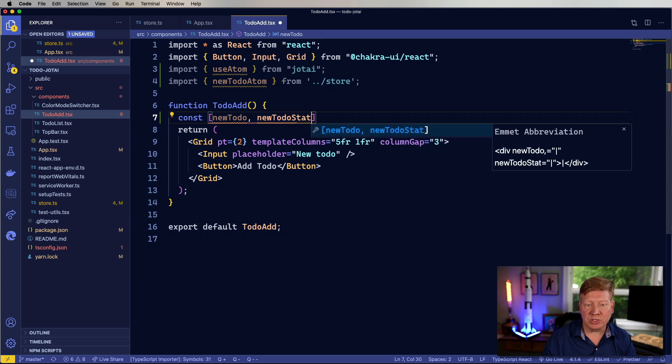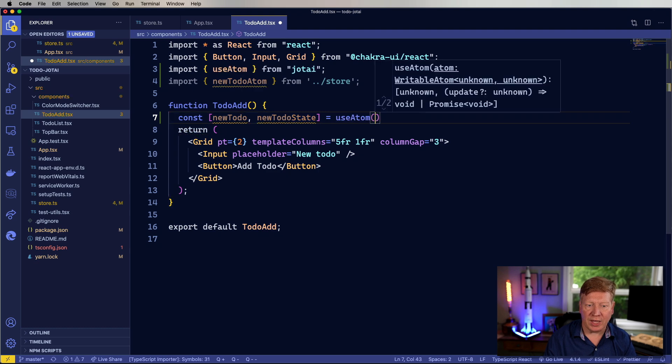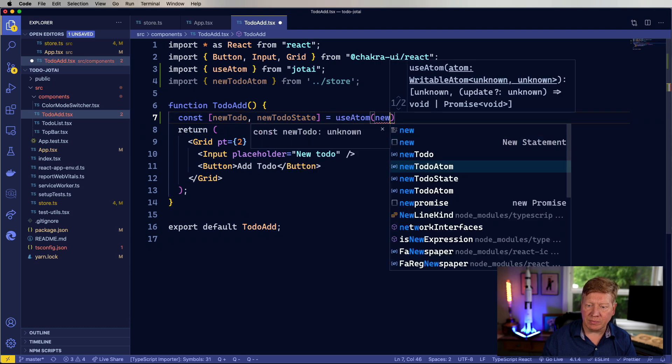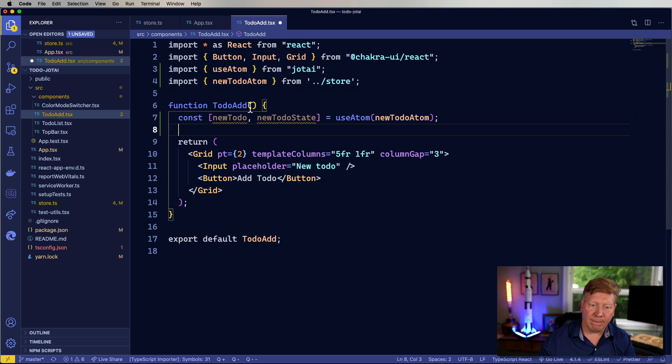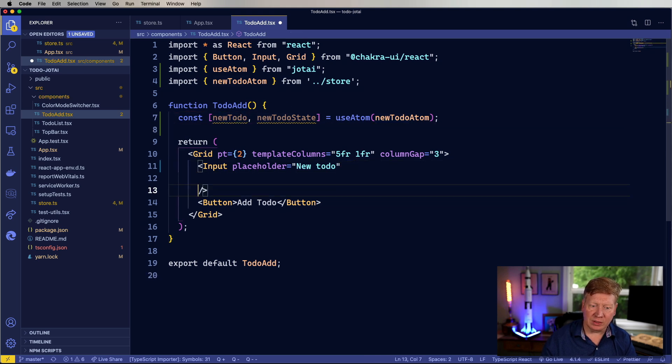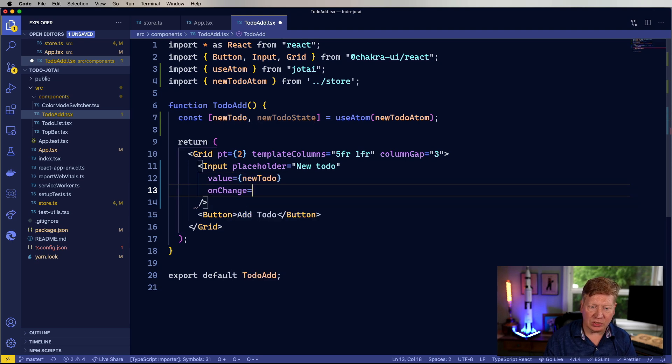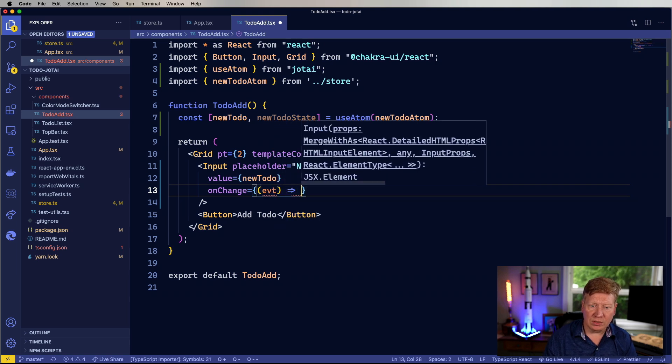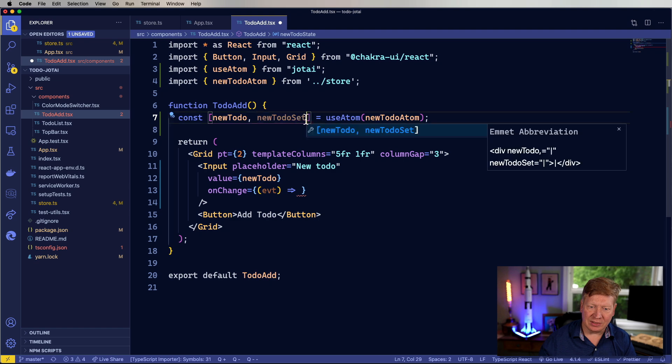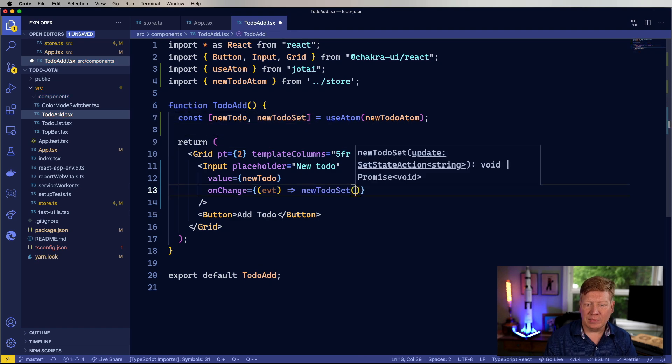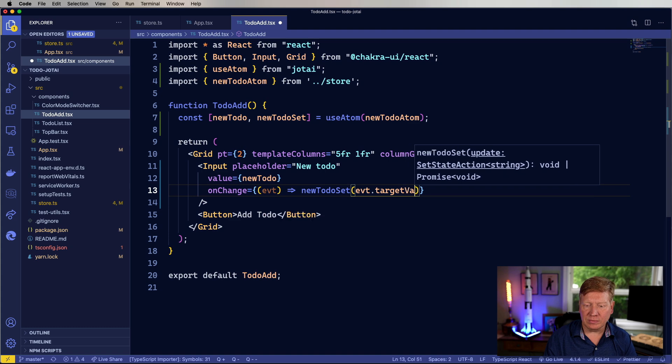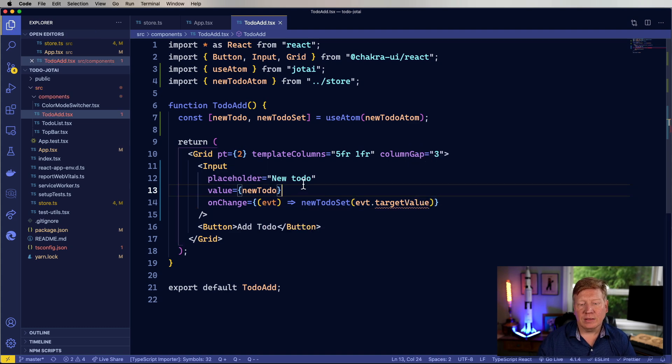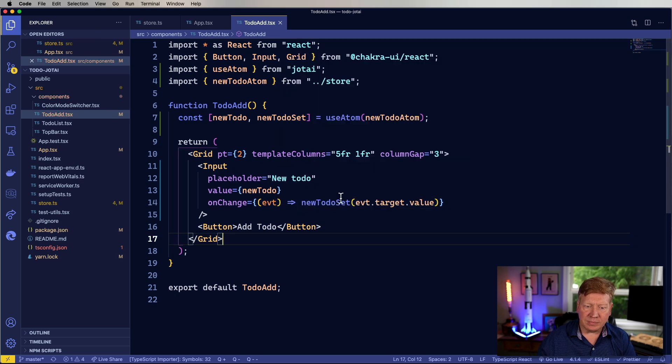And this is very similar to use state, right? So use atom, new to-do atom. And that's it. So over here, I'm going to connect that to the value. And I'm going to use the on change to then set using new to-do set. Let me go and change that. Set. There you go. Cool. Cool. To the event target value.